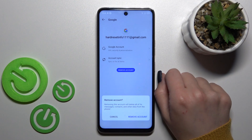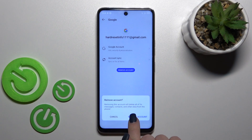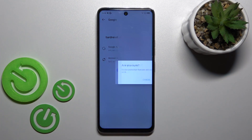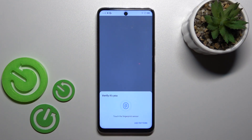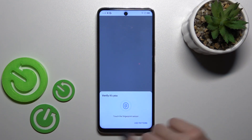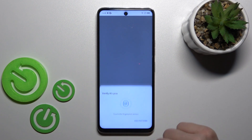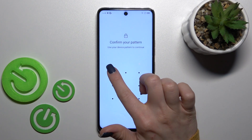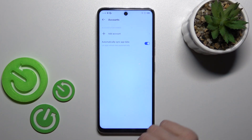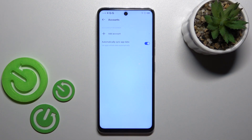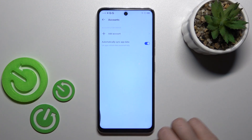Click on your account and click 'Remove account'. After that, confirm your action by clicking 'Remove account' again, then tap OK. Use one of your protection methods if you have them set up on your device.